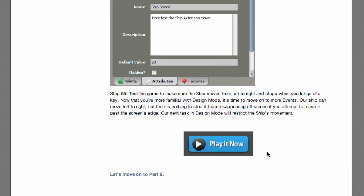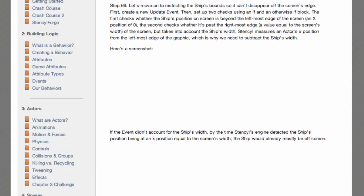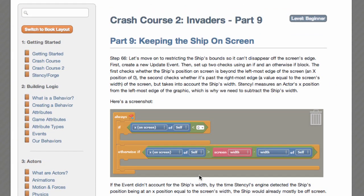So that all works. Our next task in design mode will restrict the ship's movement, which means it won't slip off the edge of the screen. So let's move on to part 9 — keeping the ship on screen. Let's move on to restricting the ship's movements so it can't disappear off the screen's edge.